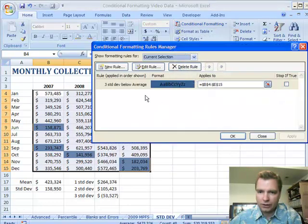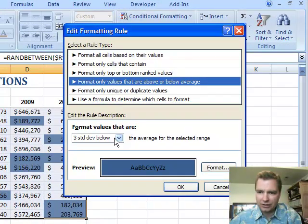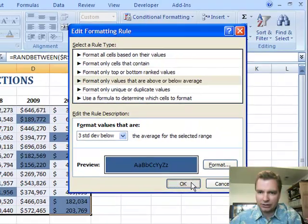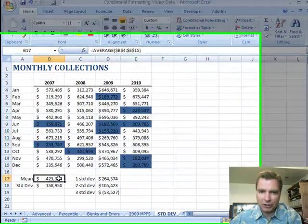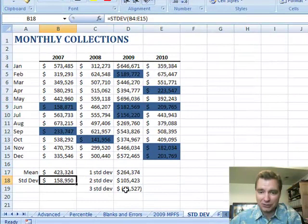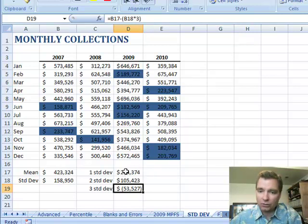Manage rules. Three standard deviations below average. You can edit the rule and see it again — three standard deviations below. The three standard deviations below, based on Excel's very own calculations — here's the formula: B17, take the mean, less three standard deviations, that's in B18. The stuff that's in blue ought to be negative numbers, but instead it only looks like one standard deviation below.